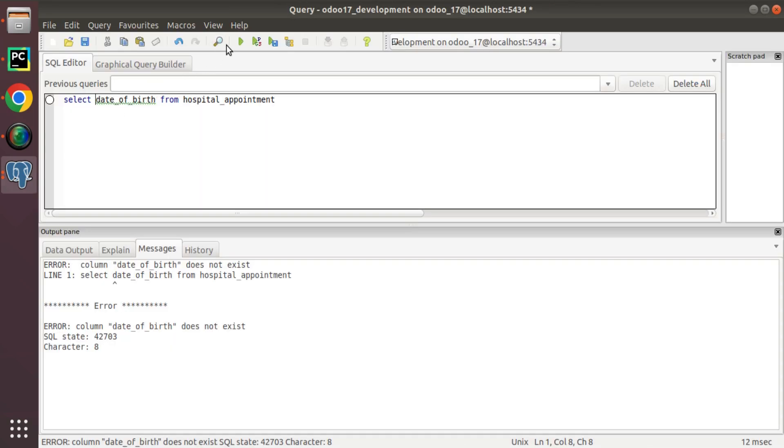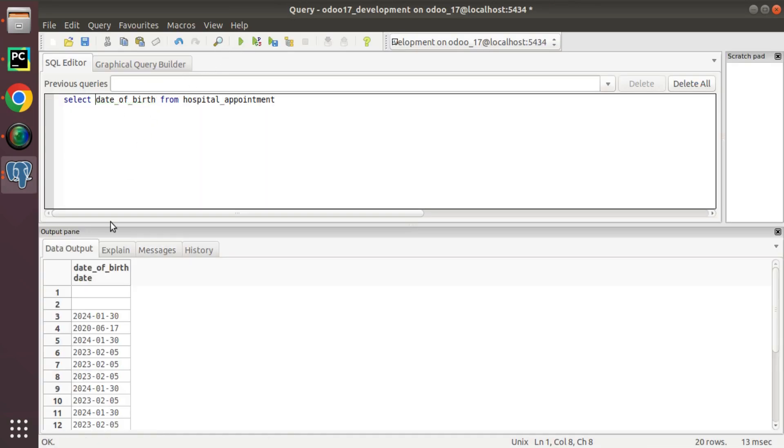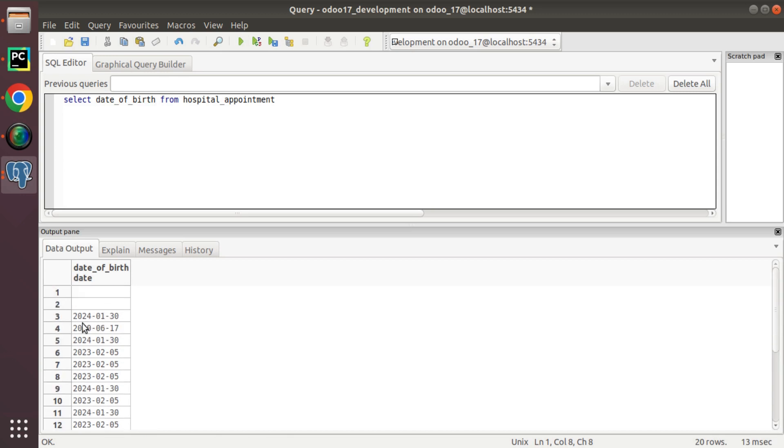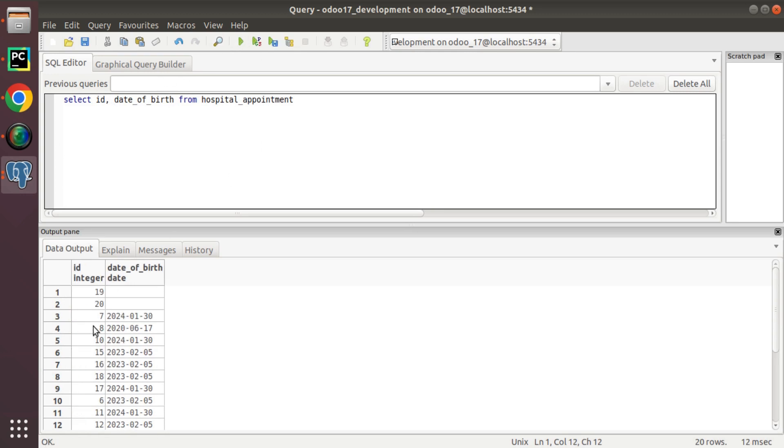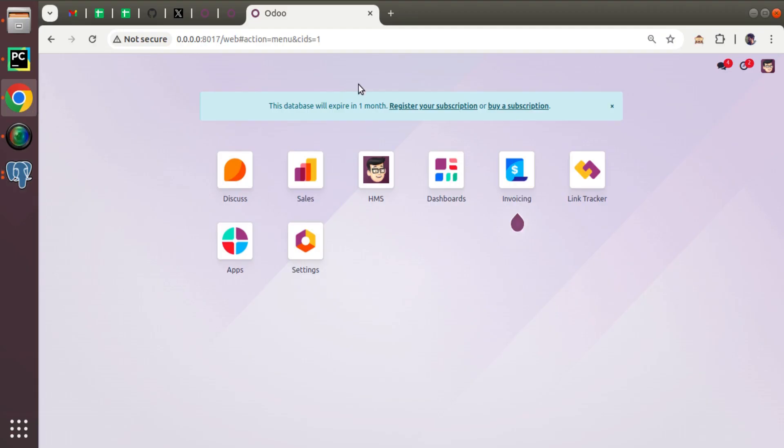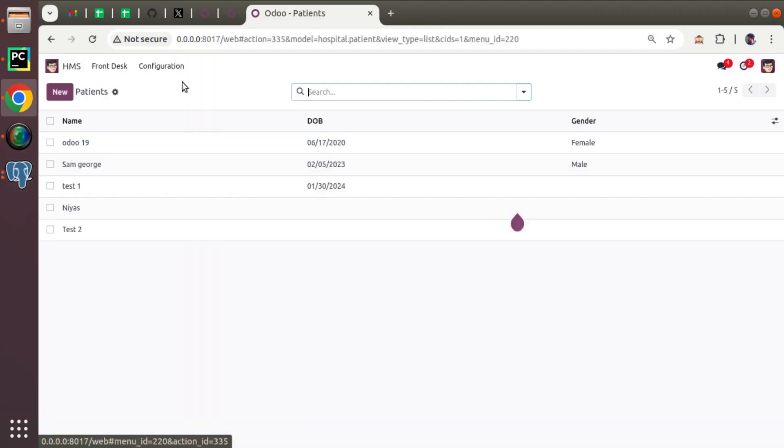Now from here, if I search for that, you can see it's coming. So let me take an appointment. So here I have appointment with ID 7.